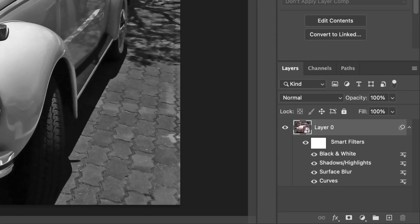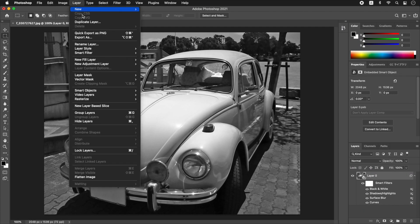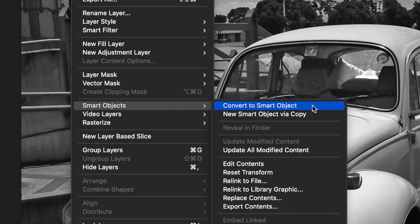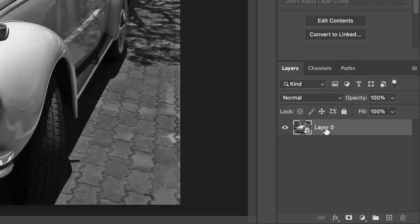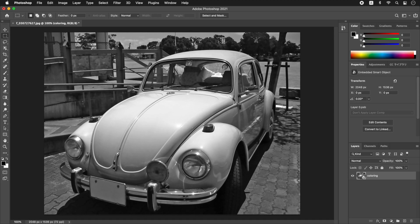In the Layers panel, select Layer 0. From the Layer menu, select Smart Objects, Convert to Smart Object to apply. Double-click on the layer name and change it to Coloring. We will proceed with the work from now on based on the Coloring layer, which includes all the work up to conversion to monochrome. A nested structure that includes Smart Objects inside Smart Objects is also possible. You can easily do non-destructive editing, so convert to a Smart Object whenever possible.